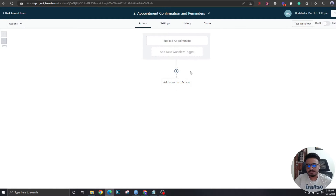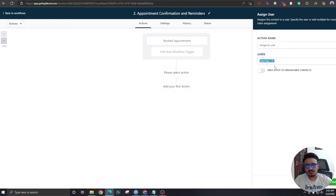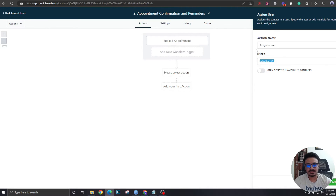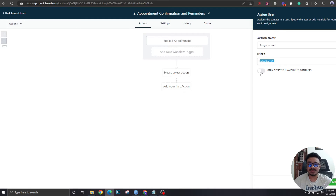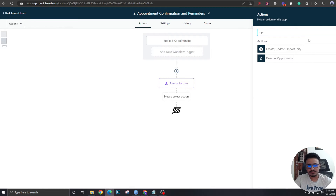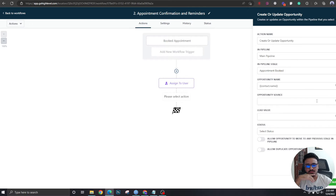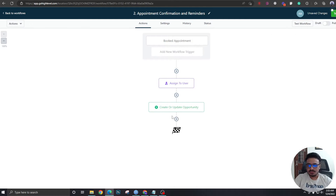First, we again assign to a new user. You might wonder why we're doing this again — it's because someone could receive the appointment booking link directly and skip the first step, meaning they won't be assigned to a user yet. So we add this step and set it to 'Only Apply to Unassigned Contacts.' This makes sense now. The second step updates the opportunity stage: select Main Pipeline, stage 'Appointment Booked,' just like before.